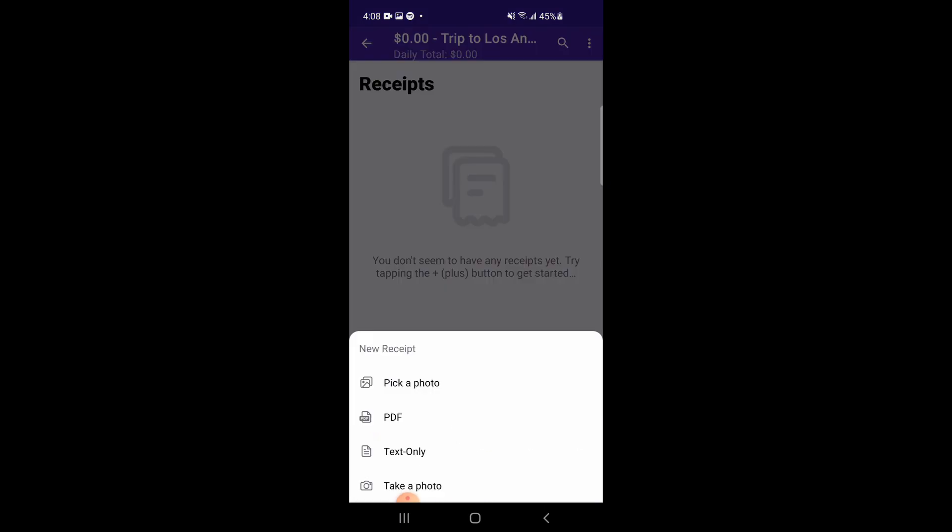You will see multiple options. We offer both taking a photo of the receipt with the camera, as well as importing a photo of the receipt from your gallery. You can also import PDF files as receipts, as well as track just raw receipt data without attaching any file via the text only option. Let's pick a photo from our device's gallery.